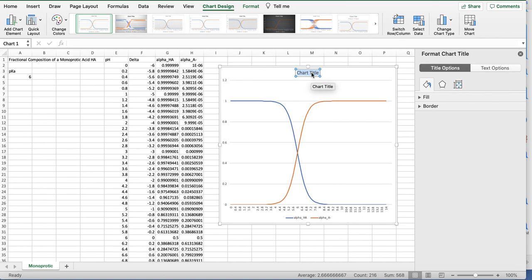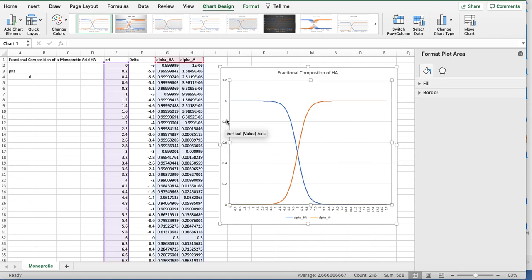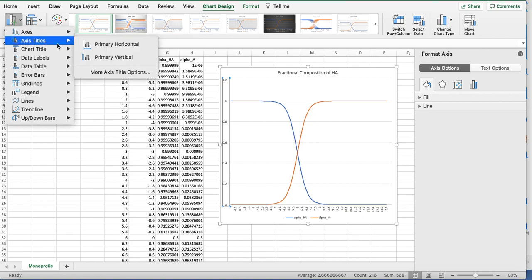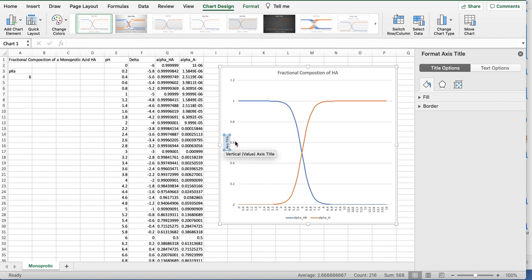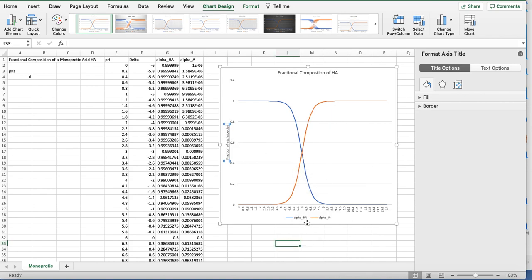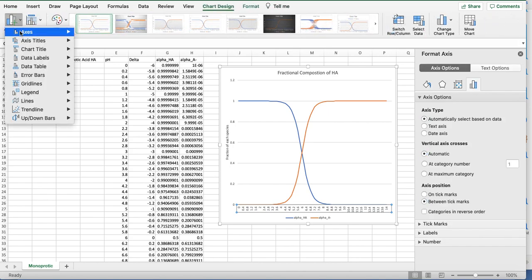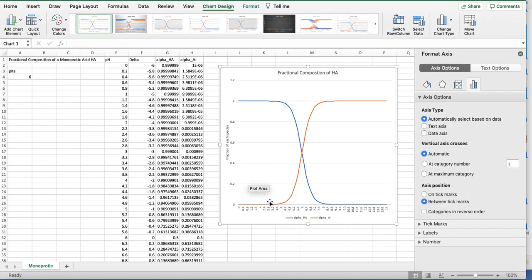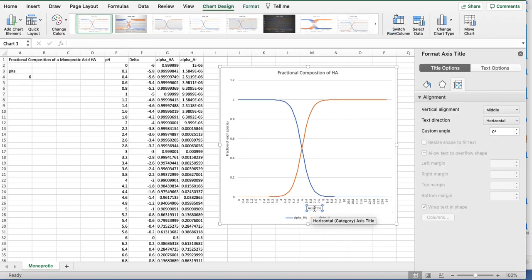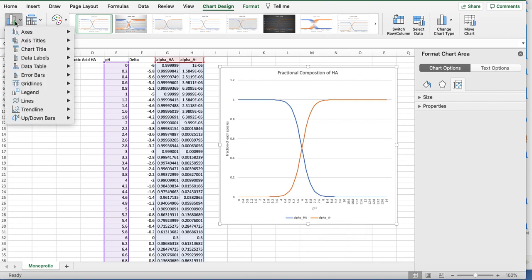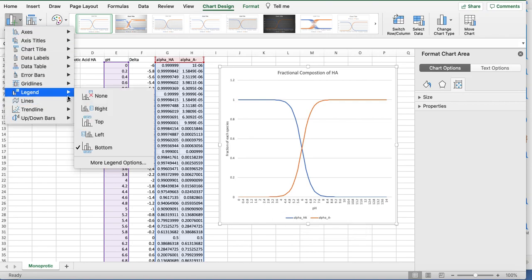Nice figure. There's our title. I want to add chart elements. This is the fraction of each species. I'm going to add a horizontal title, which is pH. I have a legend here. At the bottom, you can adjust where you want this to be.